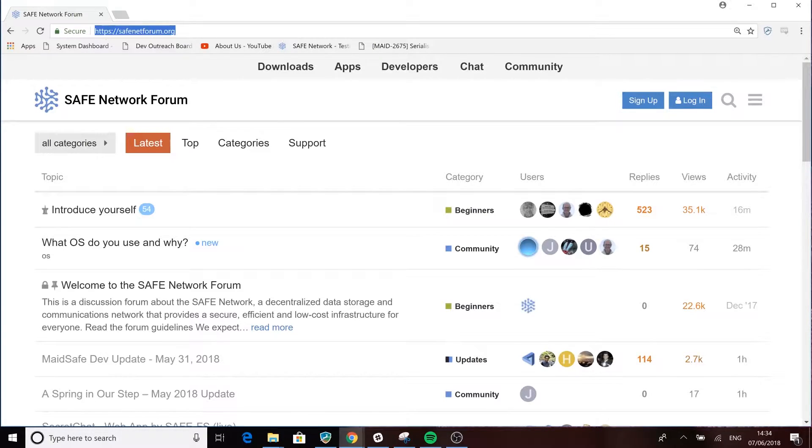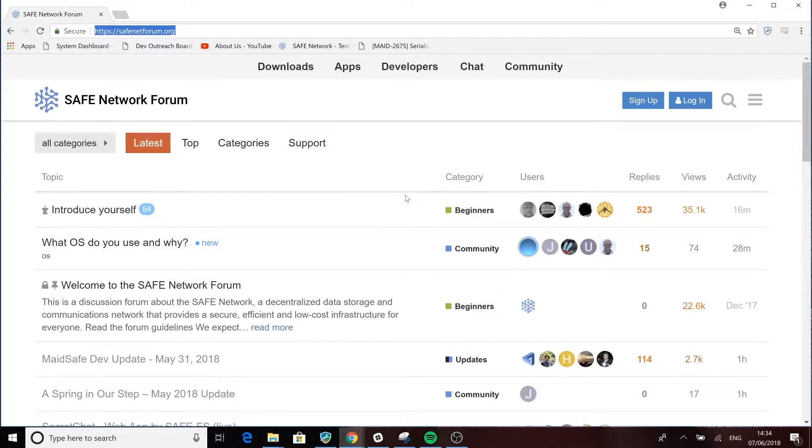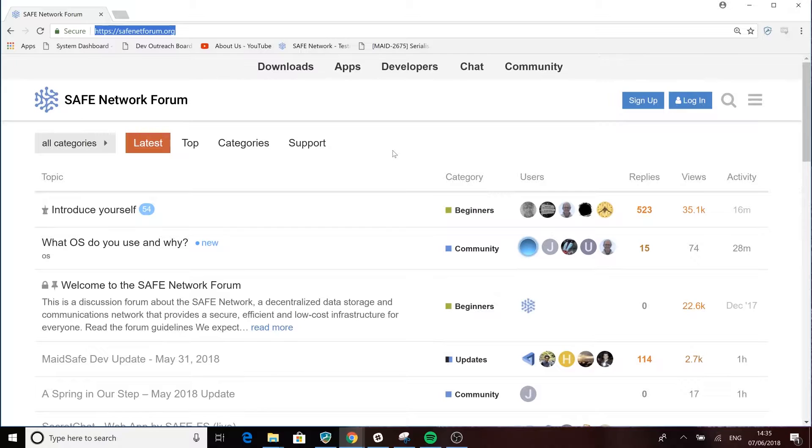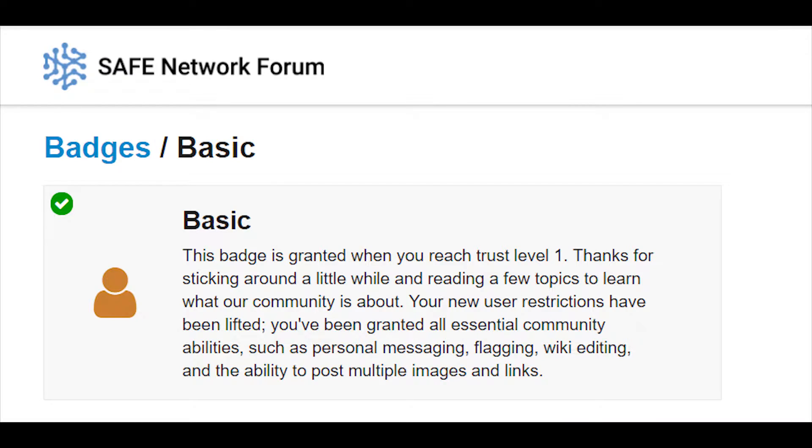After this video if you have any further questions just head along to the Safe Network forum. There you'll find an active and welcoming community who will help you out. So let's get started.